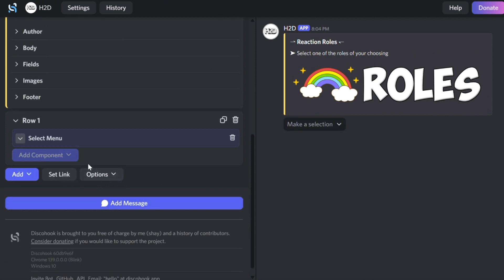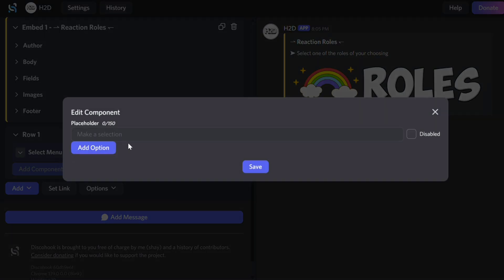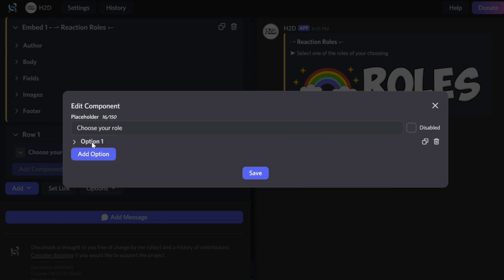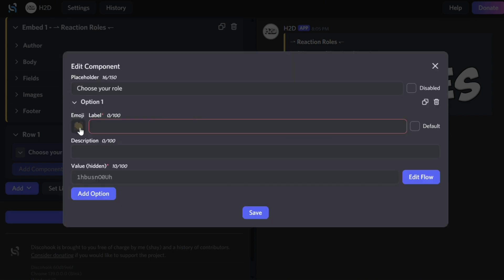After it loads, click on it and add a placeholder text which will appear in the menu. For each option, first select an emoji.